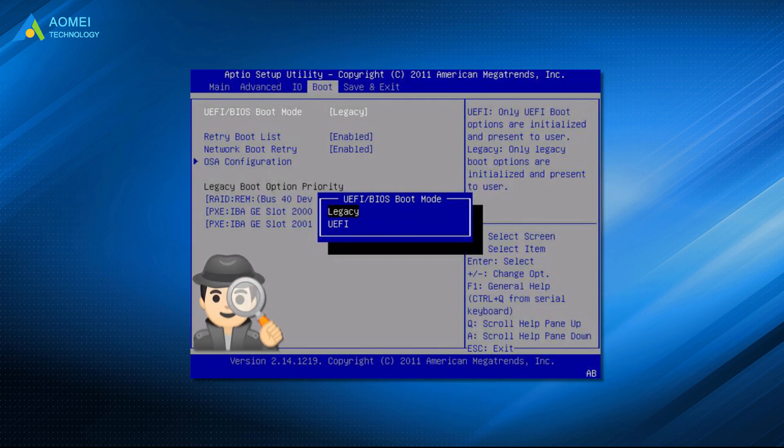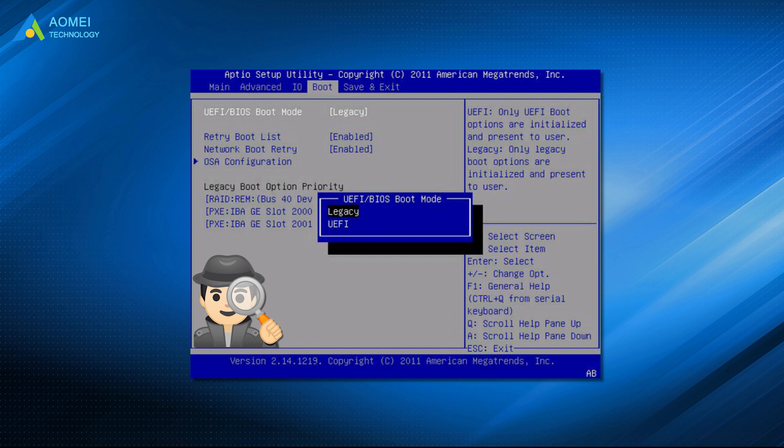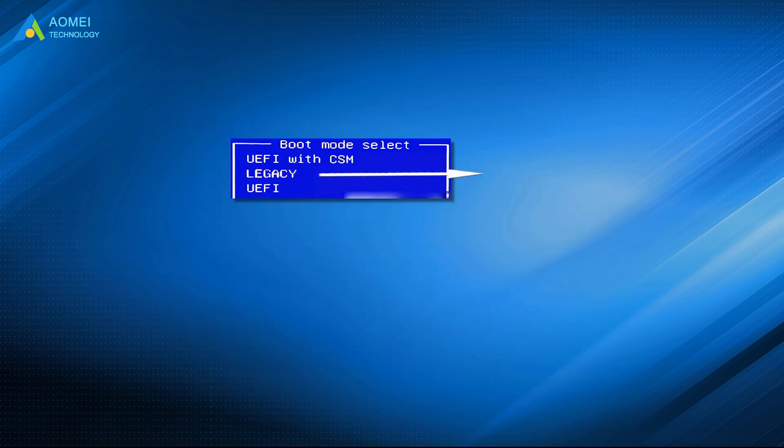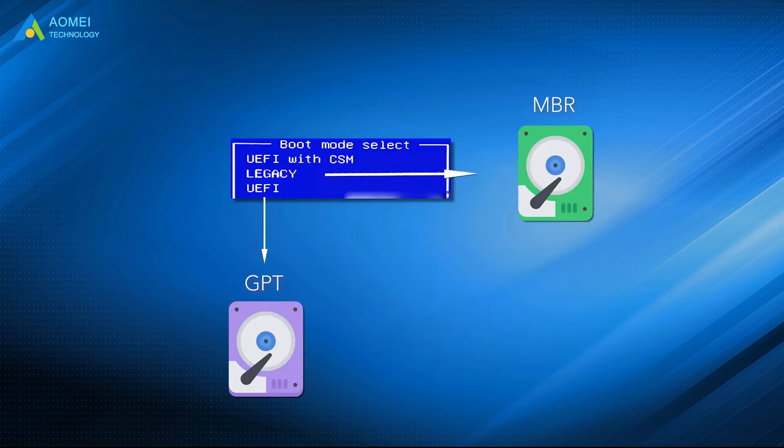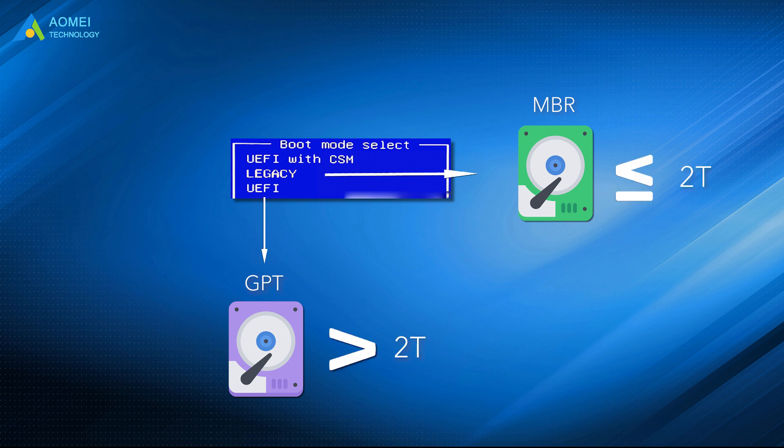On the whole, the UEFI is better than legacy BIOS with the following advantages. Legacy BIOS uses the MBR disk while UEFI uses the GPT hard drive. The major differences between those two partition styles is that MBR can only support up to 2TB hard drive.